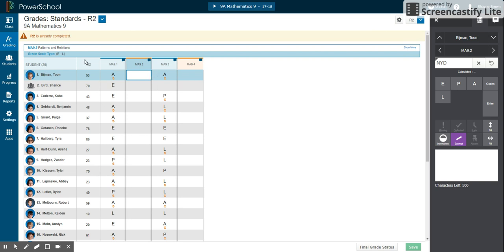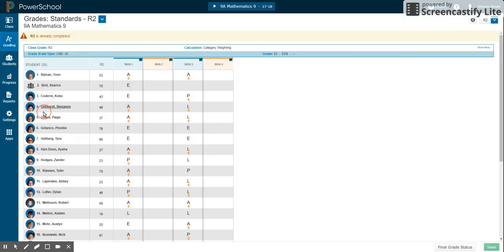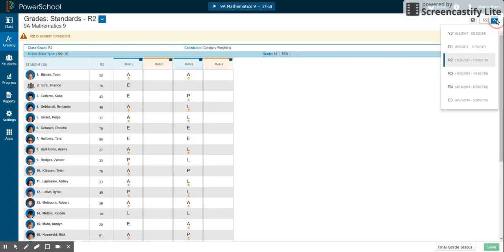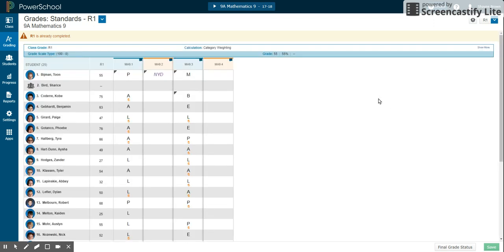Lastly, so again, grading standards. This is kind of where some of you have asked for a grades verification report. We don't really have a grades verification report, but this is where you can verify the student's grade, and then you can look at their outcome average.